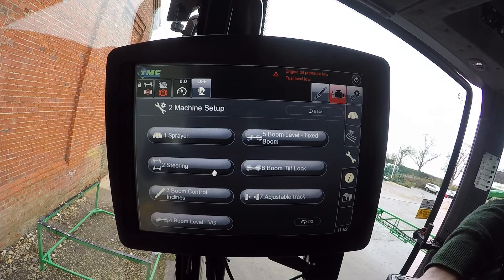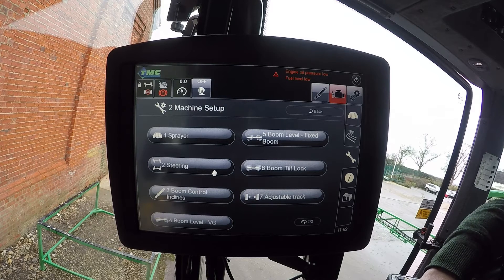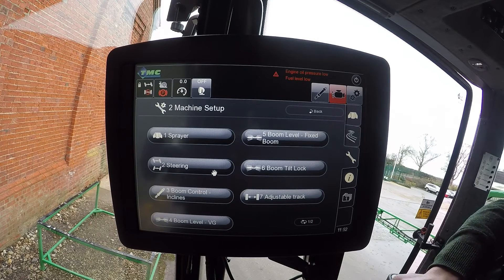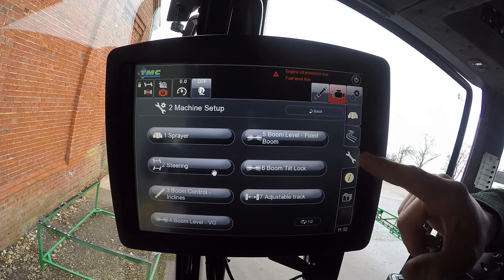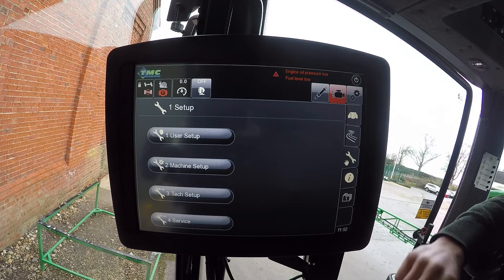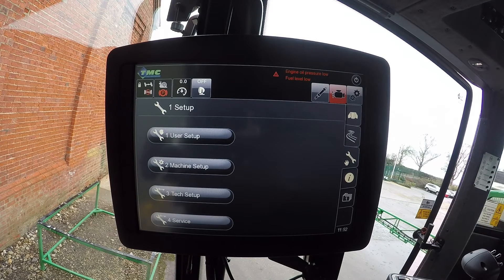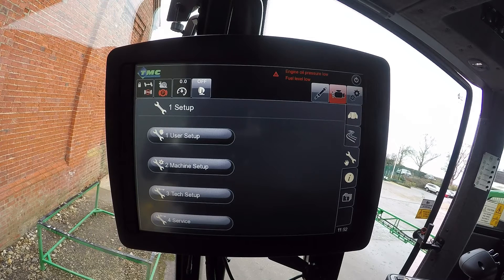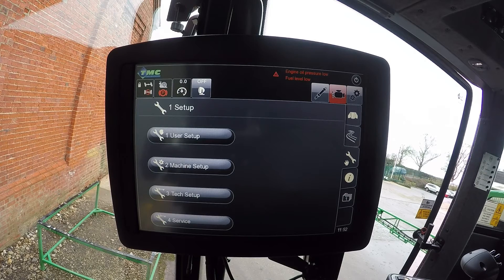There's also disengage and re-engage boom control, and incline settings — so if the sprayer has incline rounds, that's configured here. There are boom leveling pages and adjustable track for adjustable axle mode. The tech setup and service setup menus are password-protected with a monthly code to get into those screens.